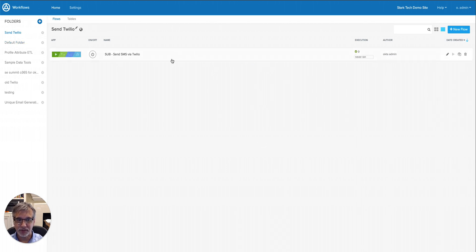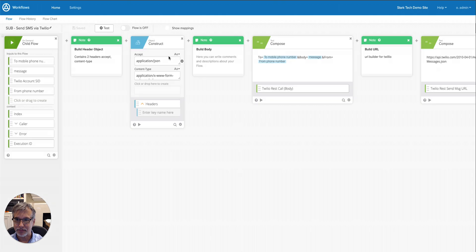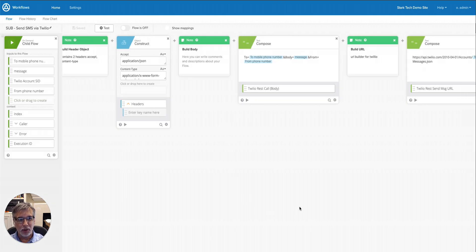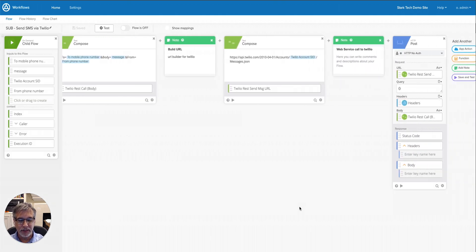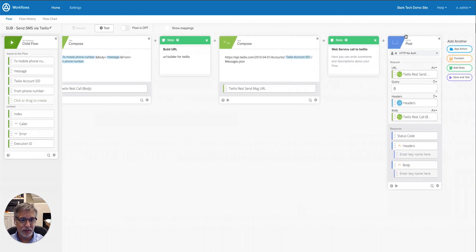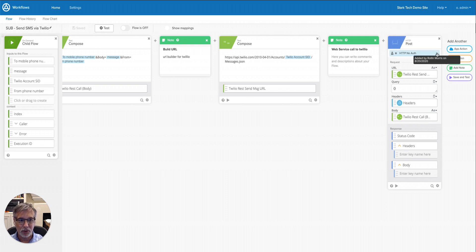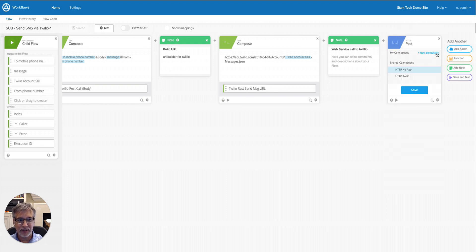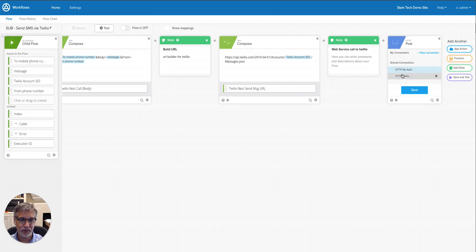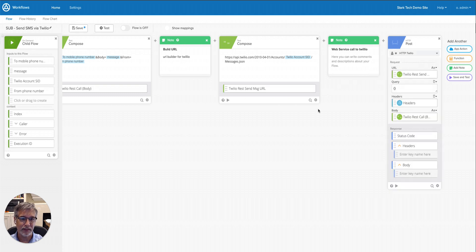So this is the flow right after I've imported it. I'll click on it. And I want to scroll all the way to the end over to the HTTP card, and I'll select the auth, the connection type, and I'll select the HTTP Twilio connection that I just created. And that's it. So that's ready to go.